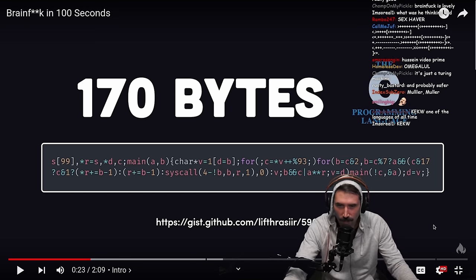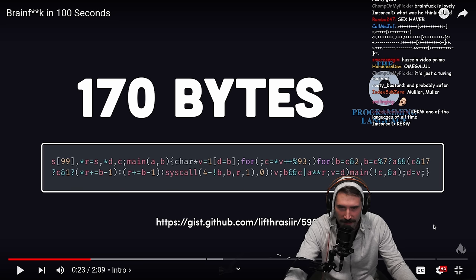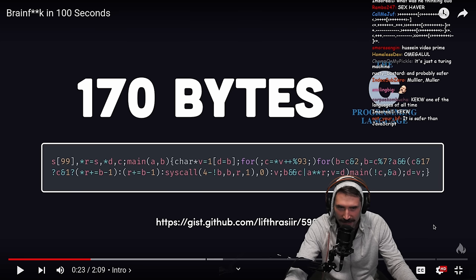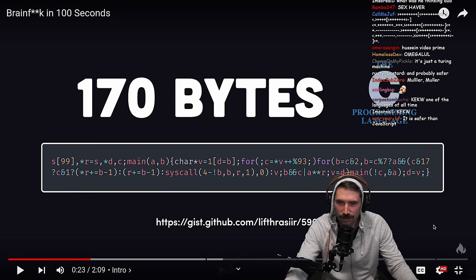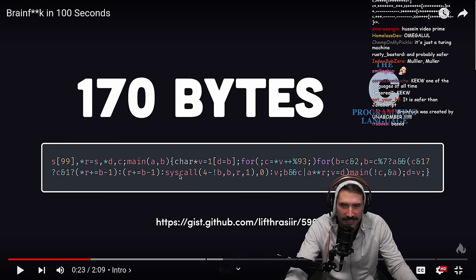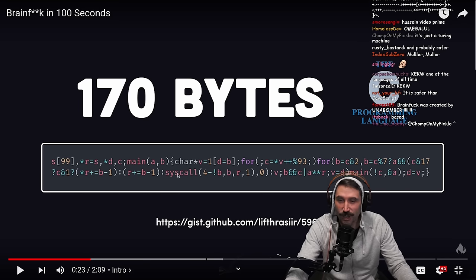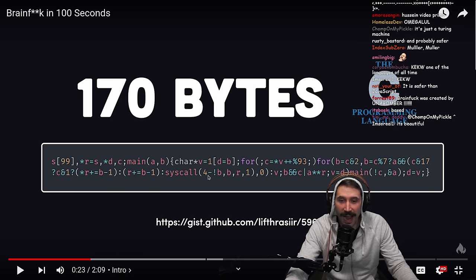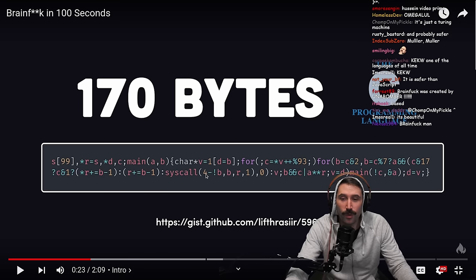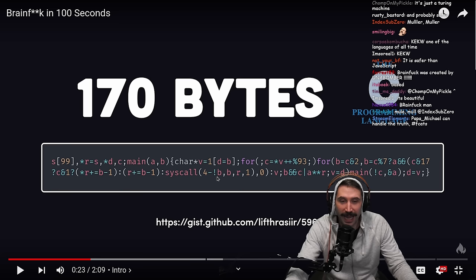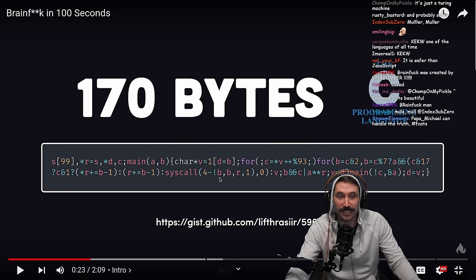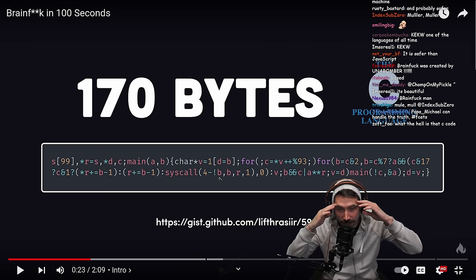How does it work? How is this possible? It's even doing syscalls — it's doing syscalls. I don't even know what that notation means, but it's doing syscalls.